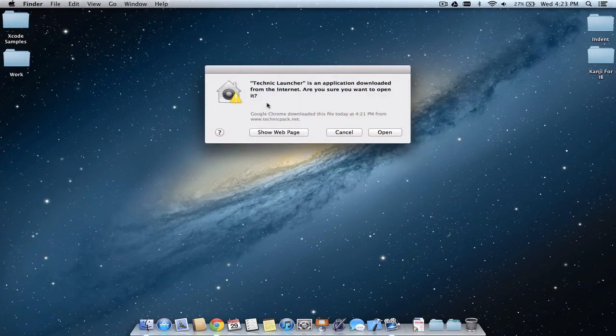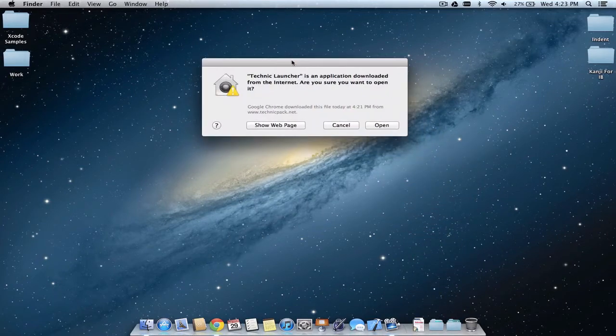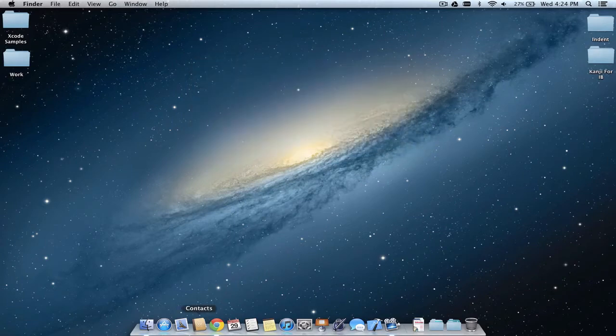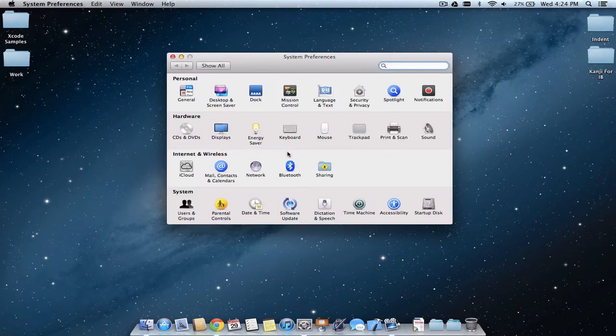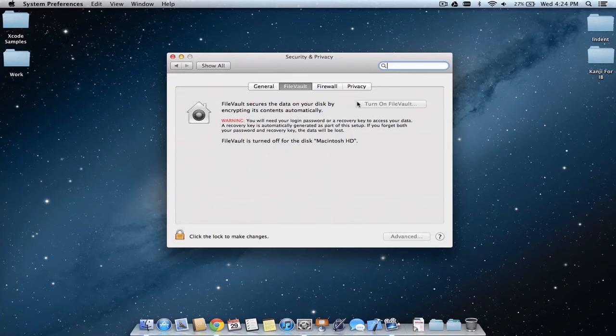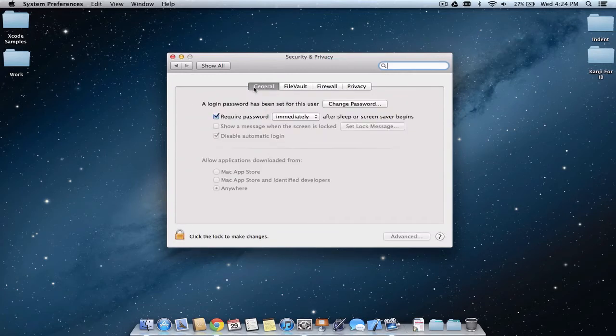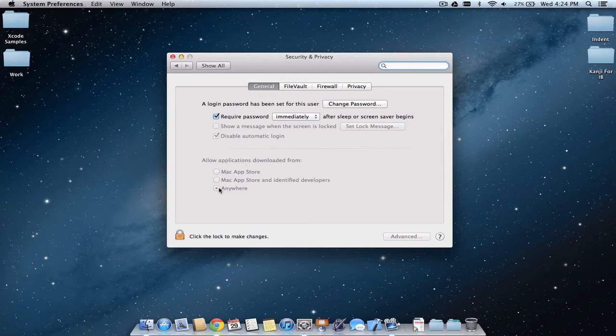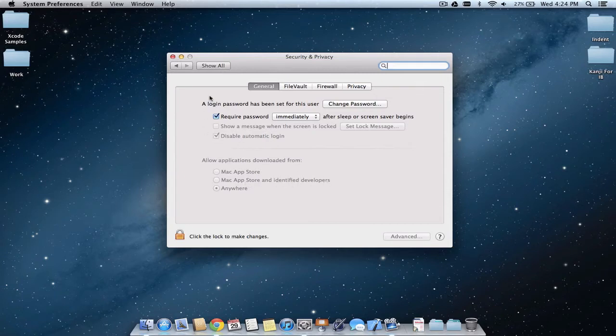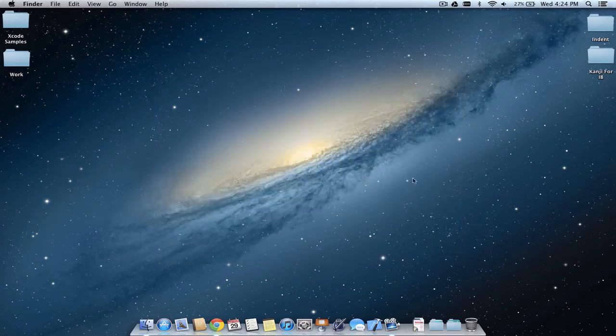When you click on that, you may get a security warning if you're running Mountain Lion. This can be resolved in Security and Privacy settings - just make sure 'allow applications downloaded from' is set to 'anywhere', as the Technic program isn't a registered developer and it's not from the Mac App Store.